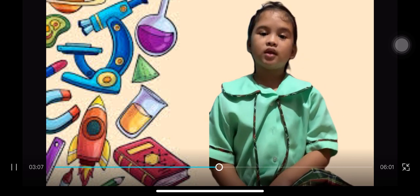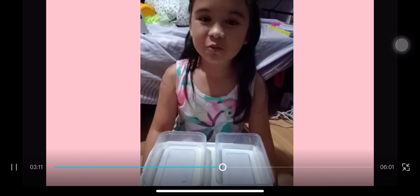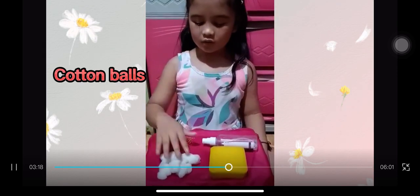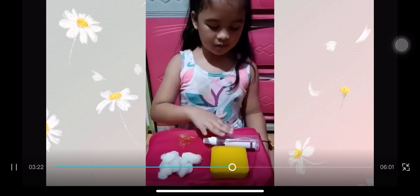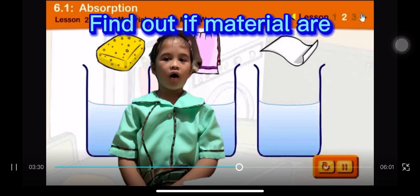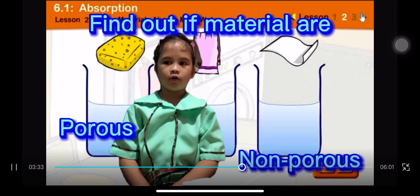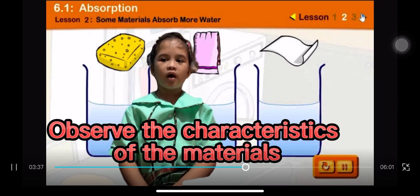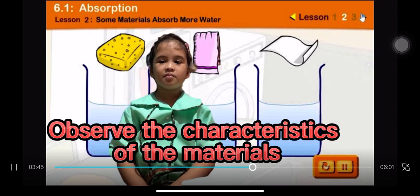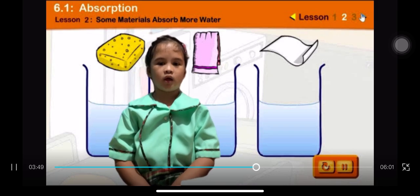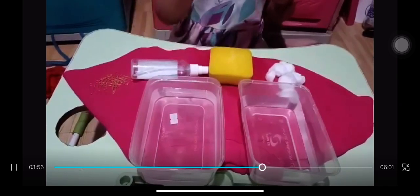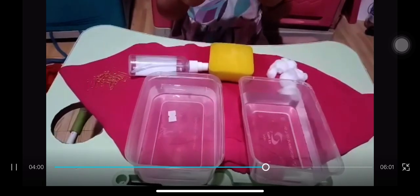Let's find out through this activity. The materials that we need are: a container with water, cotton balls, a sponge, a plastic bottle, and a paper clip. Find out if the materials are porous or non-porous, and observe the characteristics of each material before placing it in the container. We are going to put each material into the container and observe what will happen.